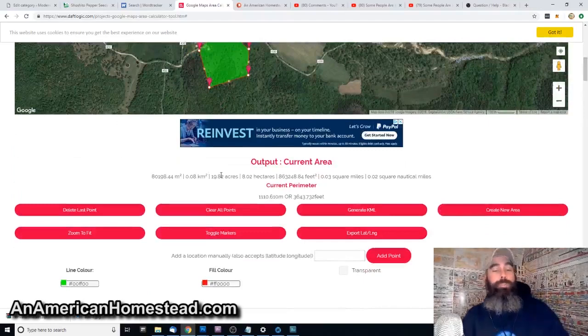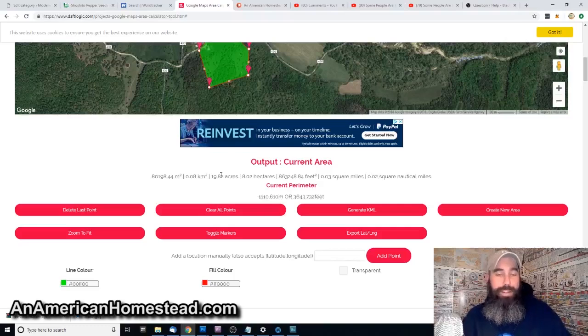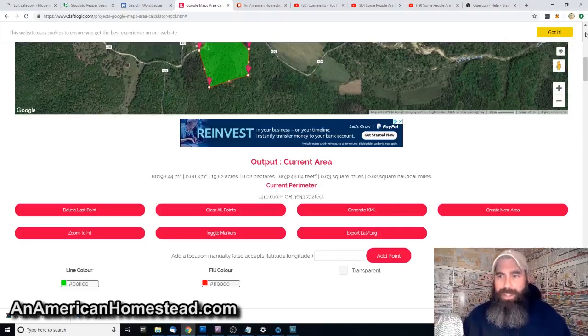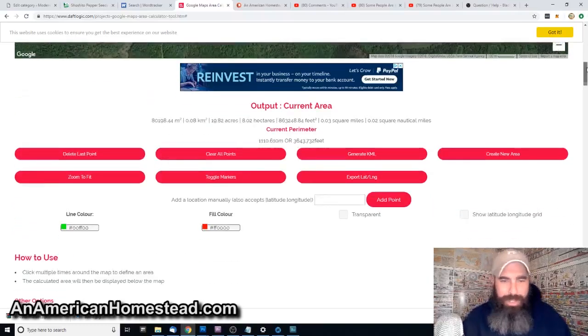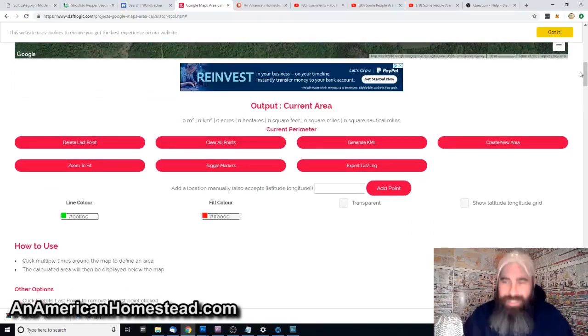Within that area, it totals 19.82 acres. Now you can tell the logger the approximate acres that need to be cleared, and he can do his calculations based on lumber and all that. Then just clear the points again.